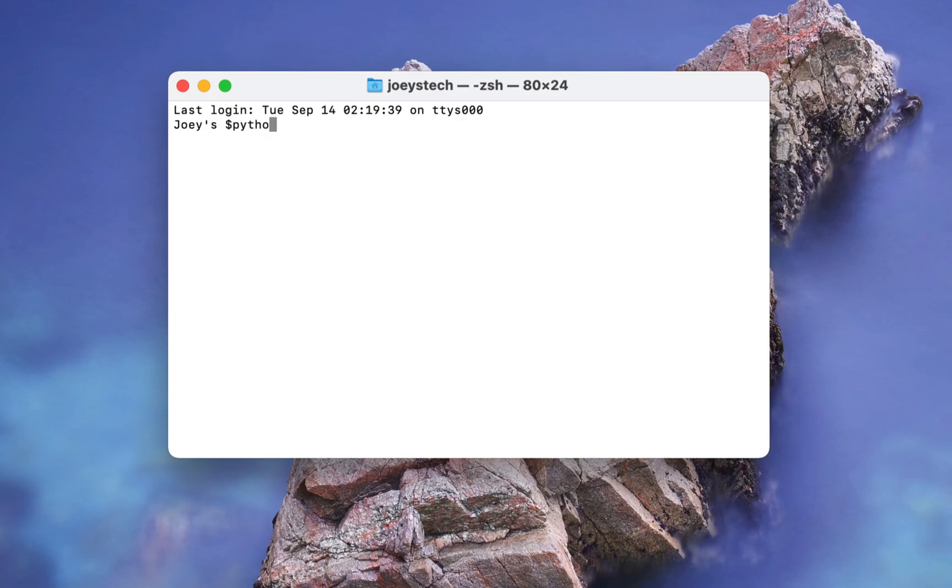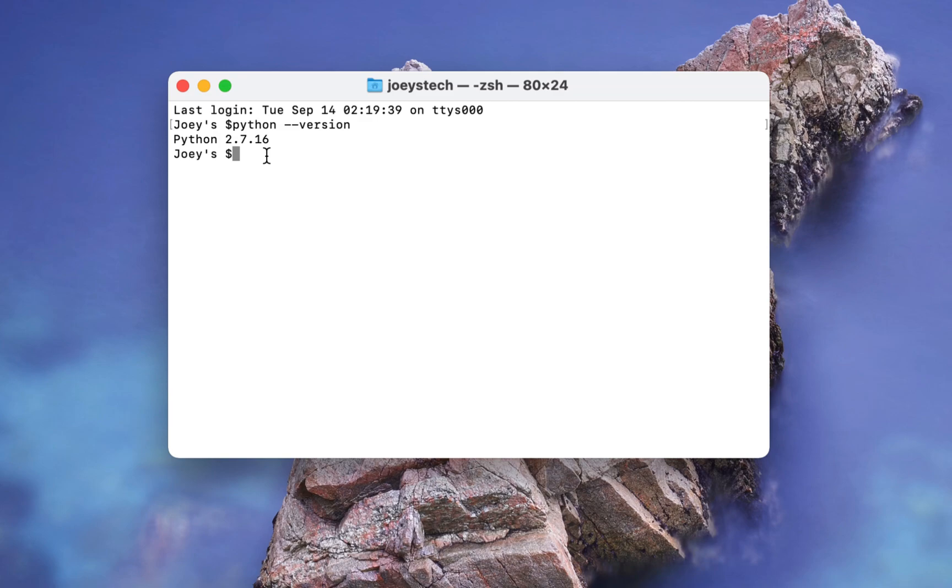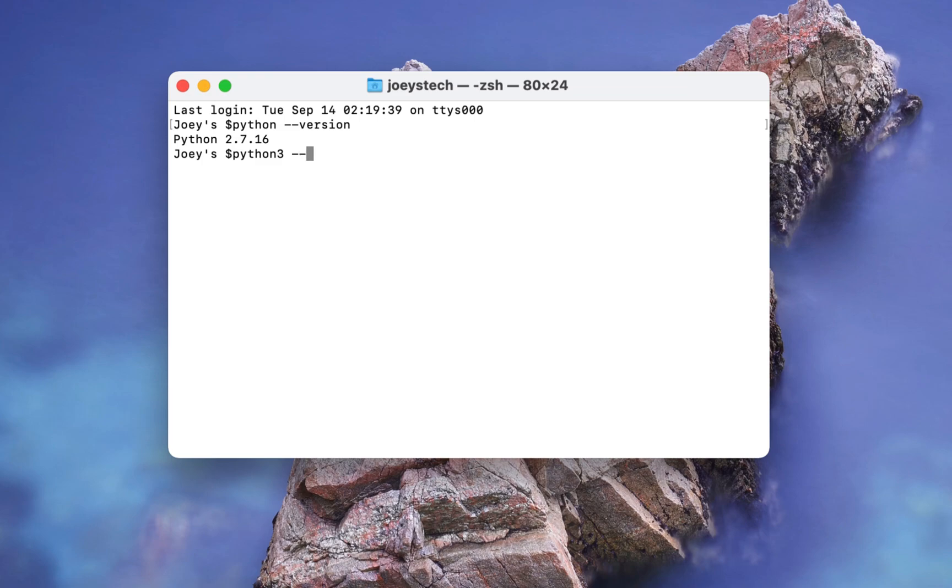I will type python hyphen hyphen version and hit enter. This will show me the pre-installed version of Python on my Mac. And now I will type python 3 hyphen hyphen version which will show me the version of Python 3. This one I installed manually days ago.